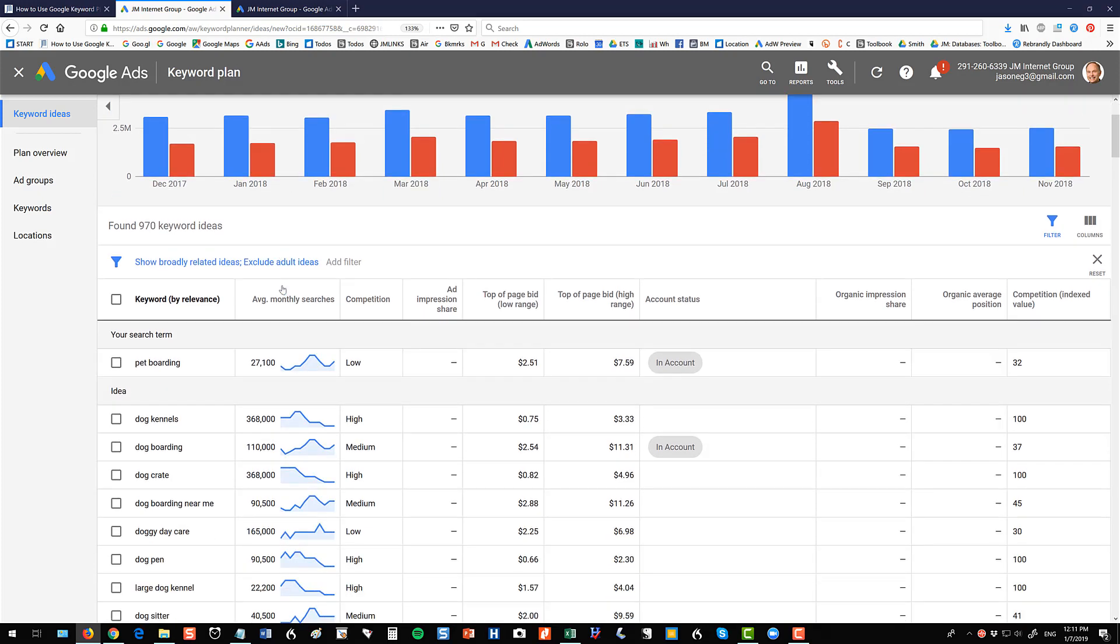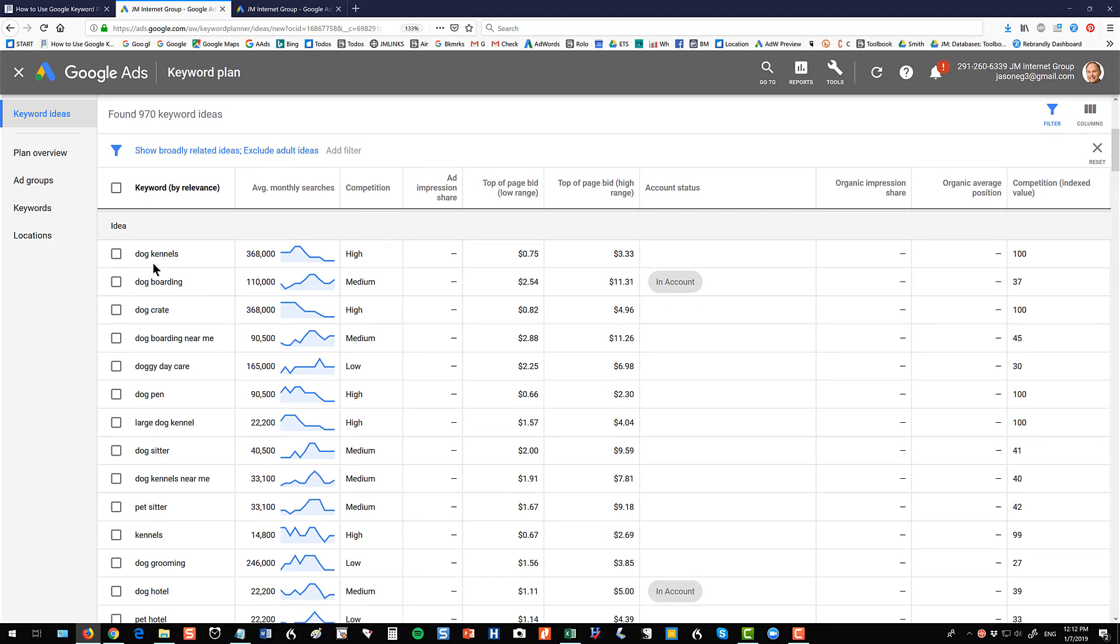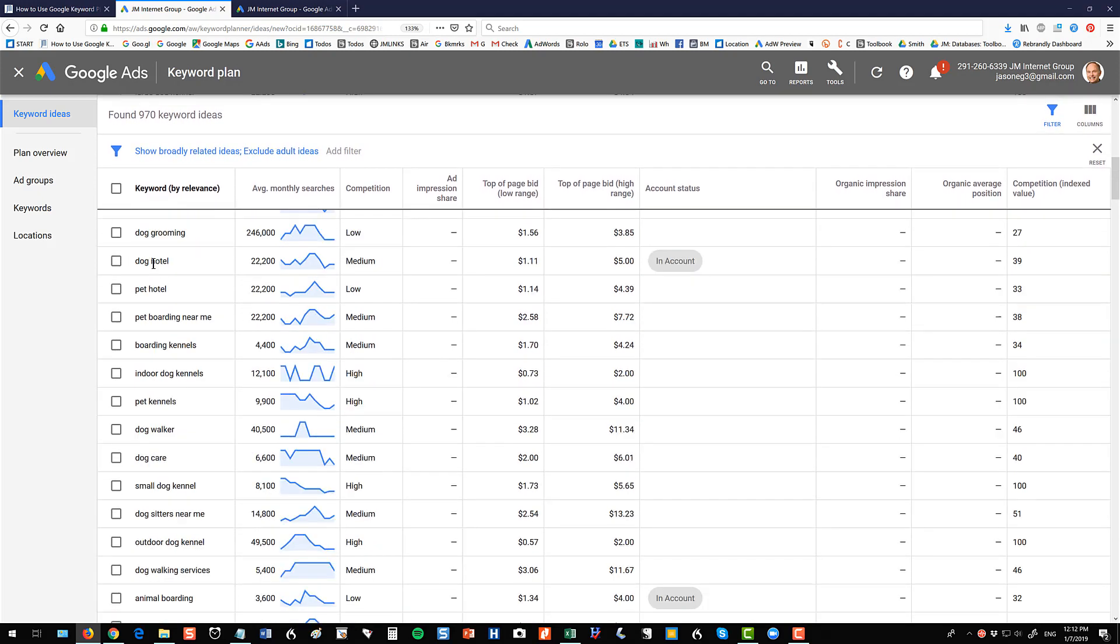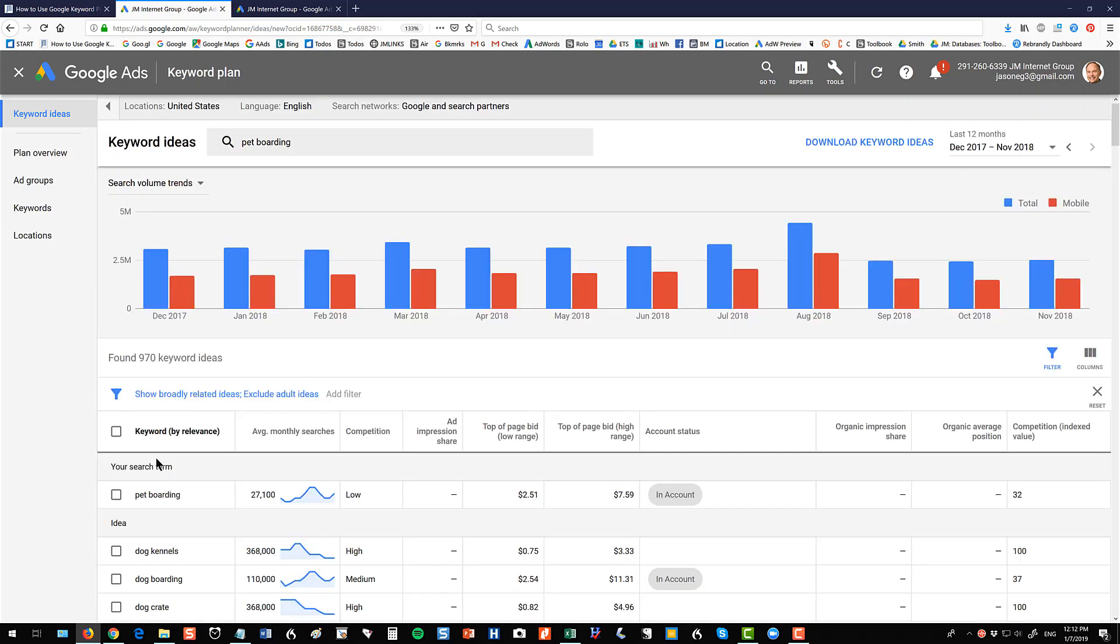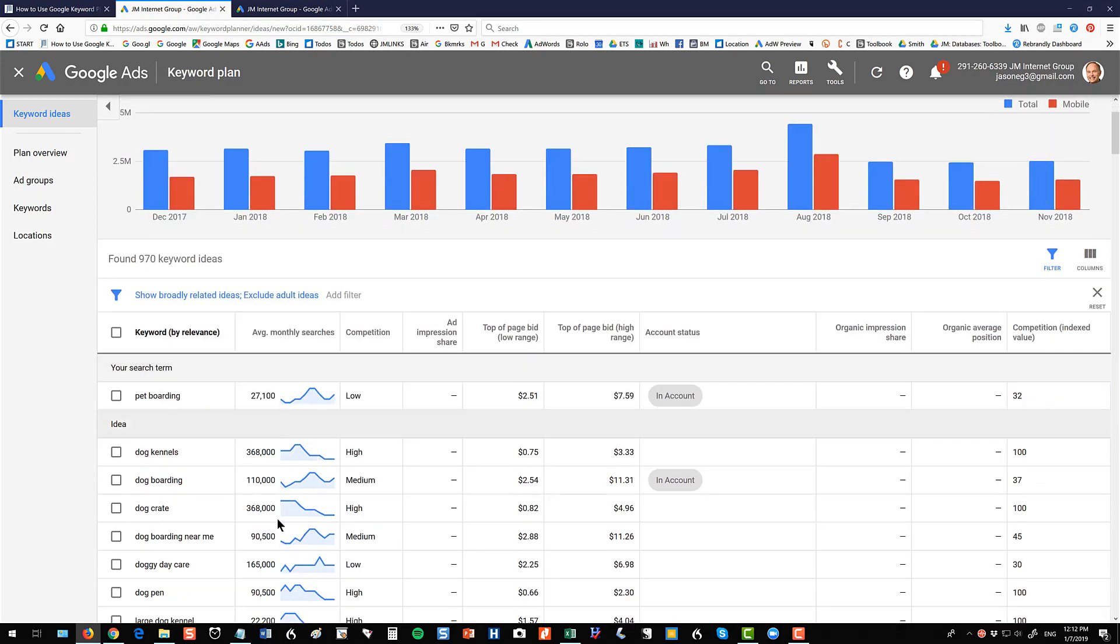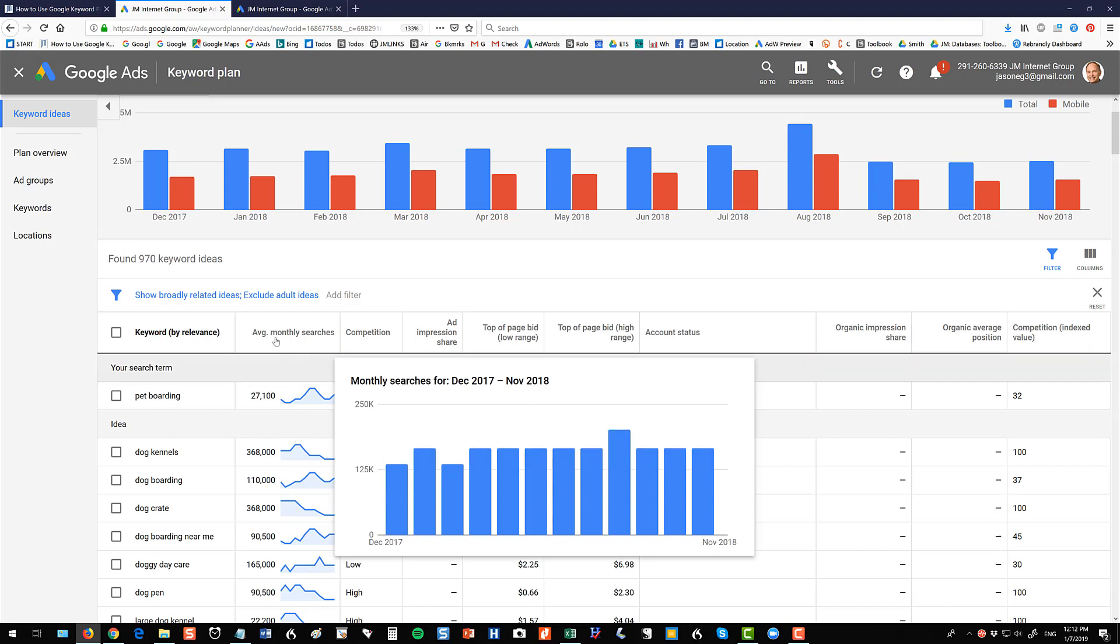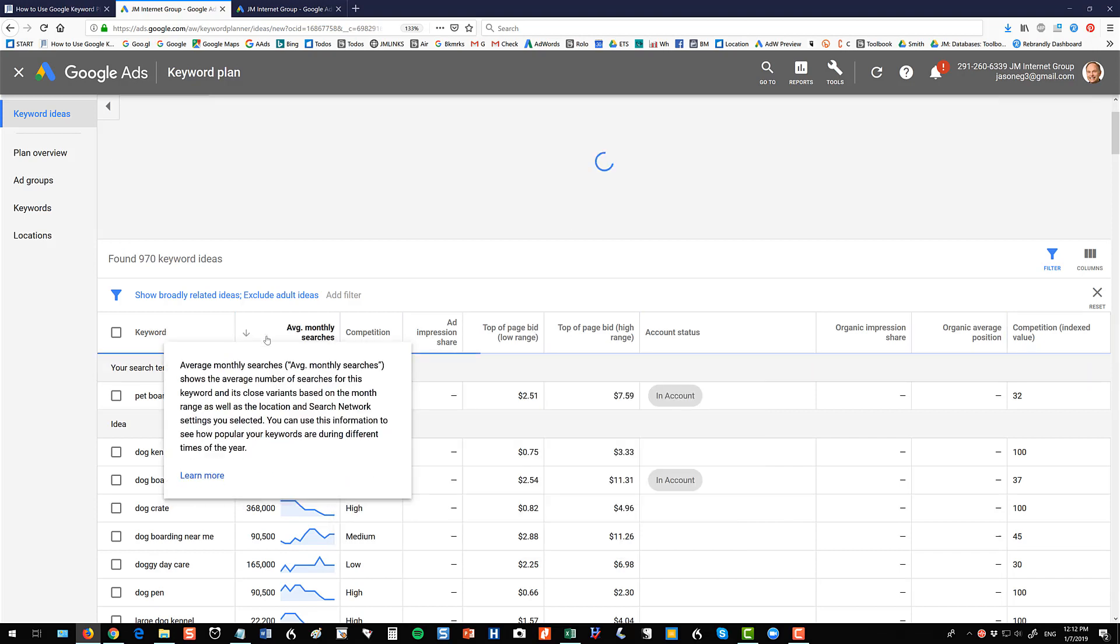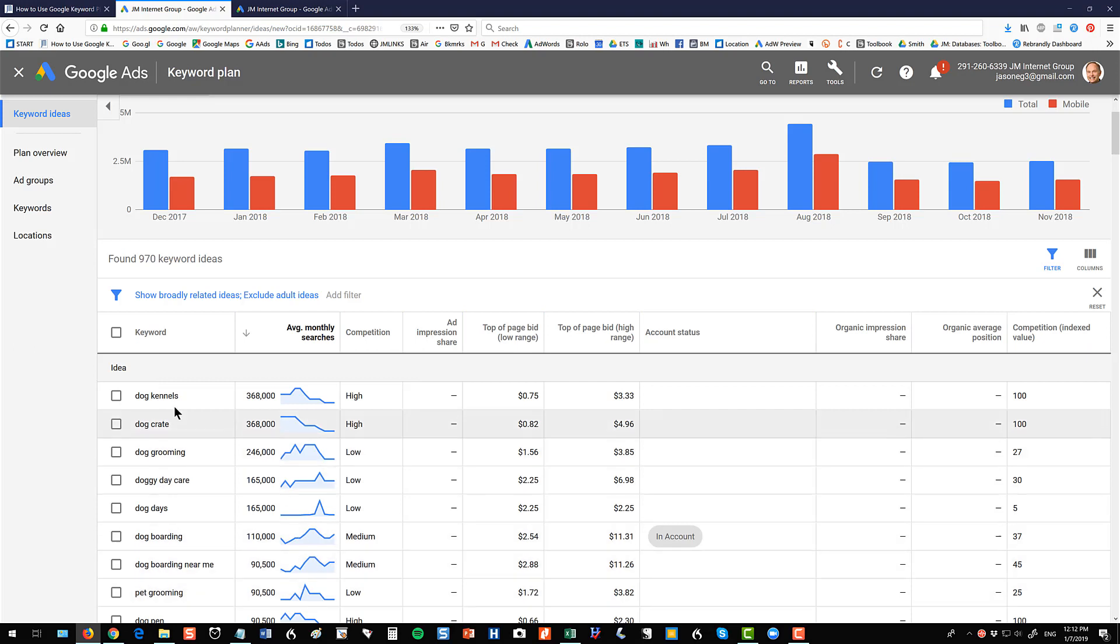Then this left column, this is your idea column. So if you put in a kind of a generic like pet boarding you'll see dog kennels, cats, cat grooming, dog walkers, puppies. You can see all these really good words that you can discover with that starter word, pet boarding, cat boarding, whatever. Then you have your volumes down here. You have your bids. You can click on any column and sort by ascending, descending, whatever.